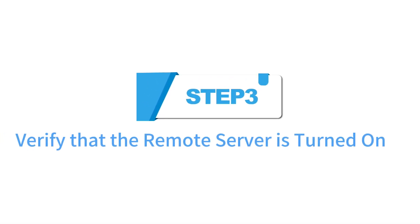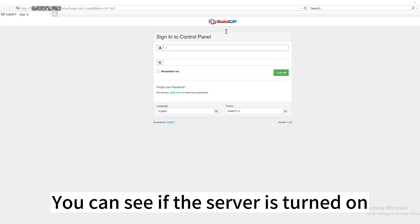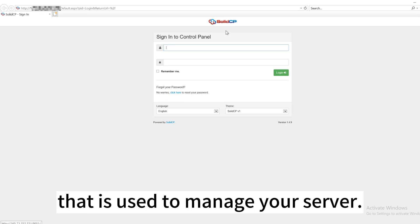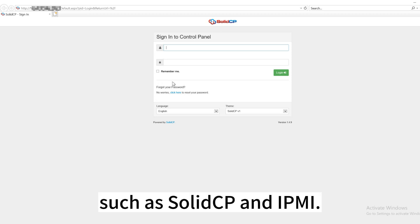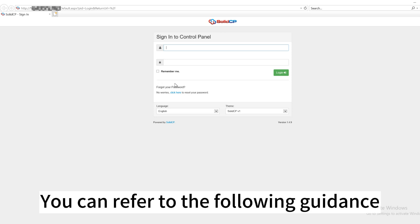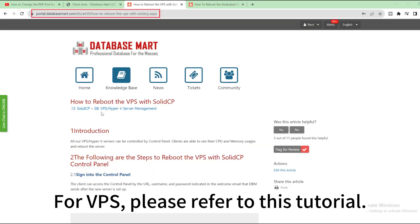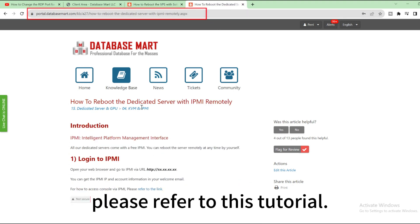Step 3: Verify that the remote server is turned on. You can see if the server is turned on through a control panel that is used to manage your server. Database Mart provides free control panels such as SolidCP and IPMI. You can refer to the following guidance to reboot the servers by yourself — for VPS, please refer to this tutorial; for a dedicated server, please refer to this tutorial.